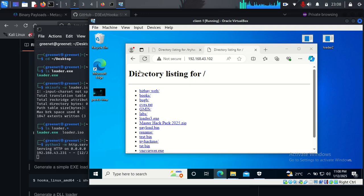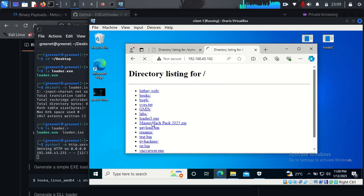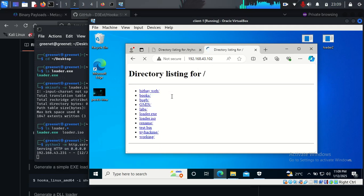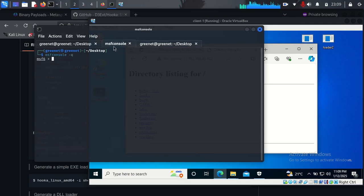On the Windows machine, I type the IP address of my Kali Linux server in the browser. The files present on my desktop are shown — I locate `loader.iso` and click on it to download it. While the download takes place, I go back to the MSF console that was started earlier to set up the listener. I can see that `loader.iso` has been requested on the server side, confirming the download is in progress.